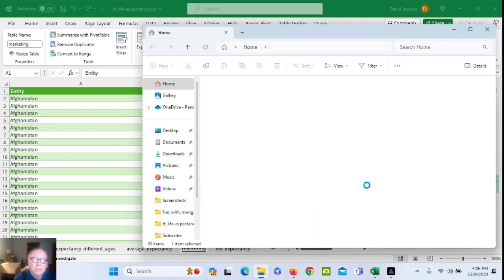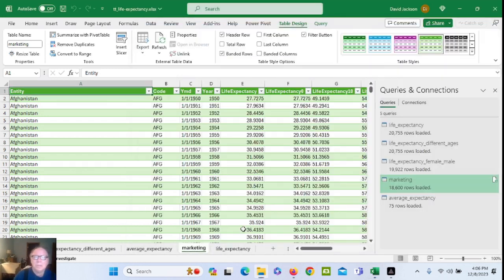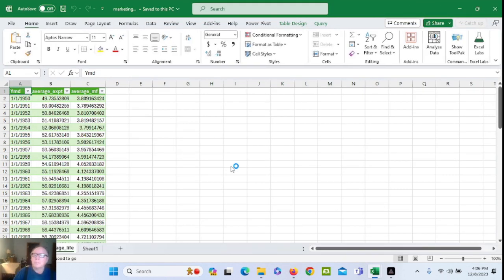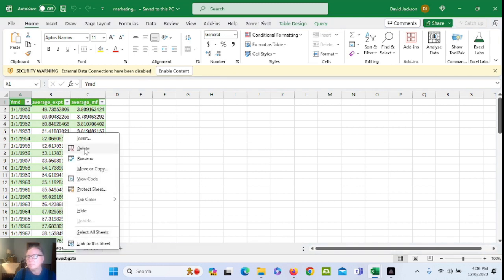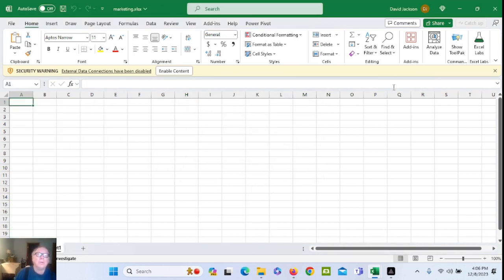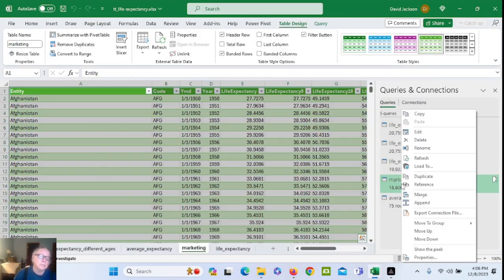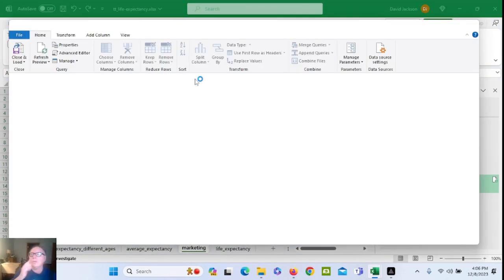Life expectancy — open up the marketing spreadsheet. Average. Oh, you know what we forgot to do — tag on it. Hang on. We forgot to move in the data.